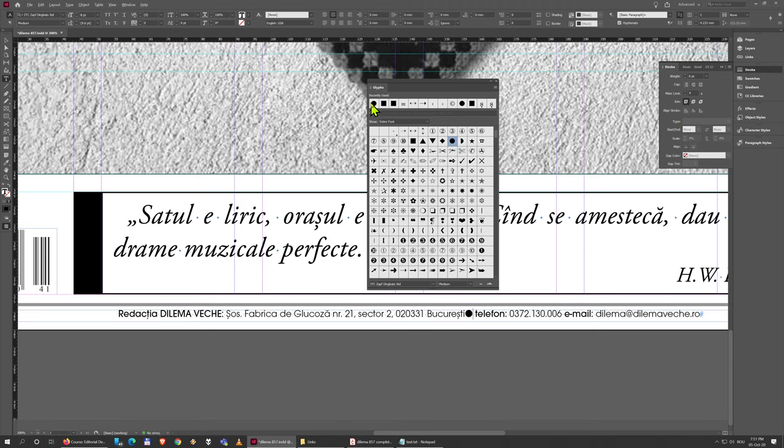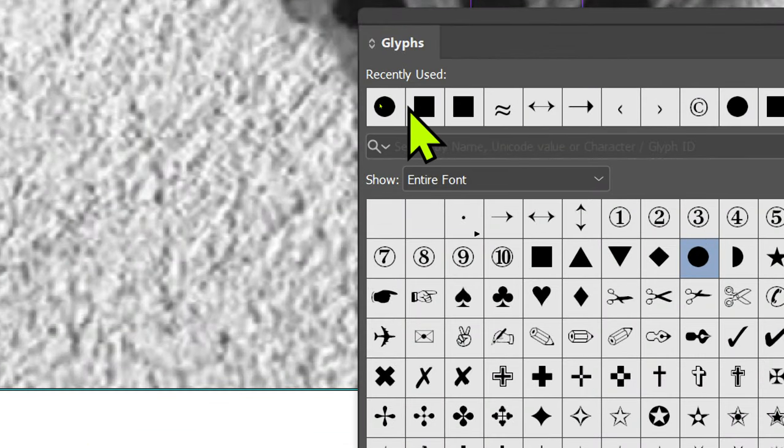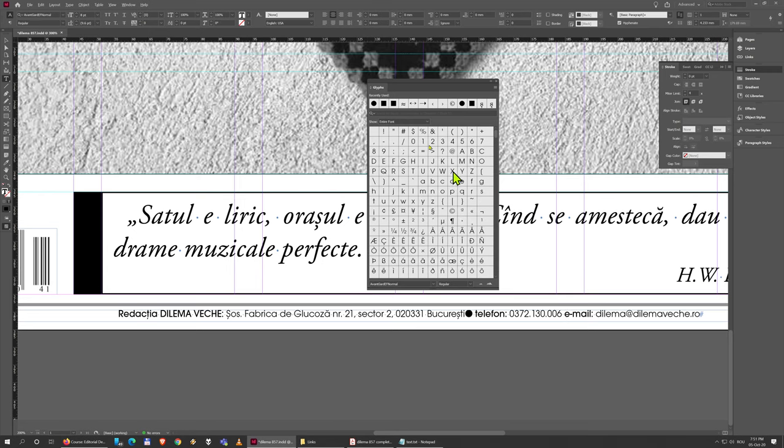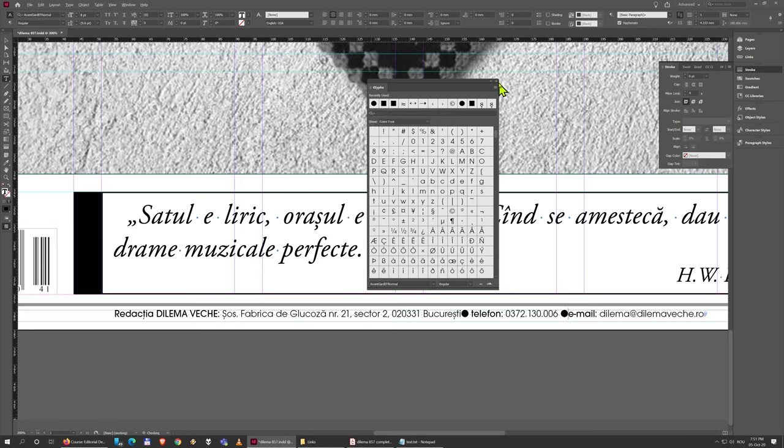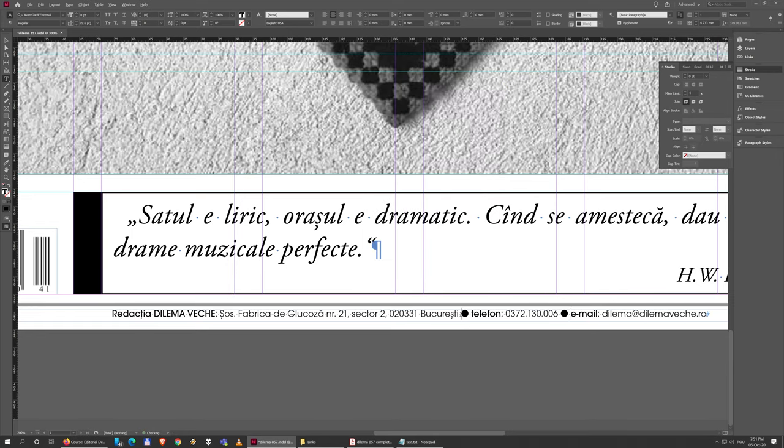When I use it, it automatically goes into this recently used list, so even if I click away I'll still have it here and I can double click to place it again. Just make sure it has a space both before and after.